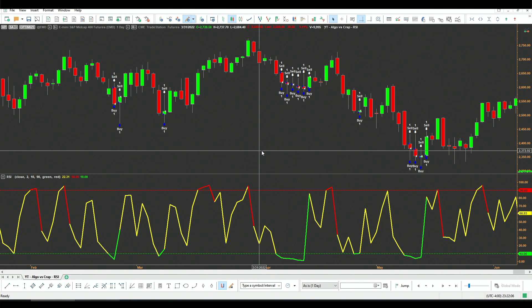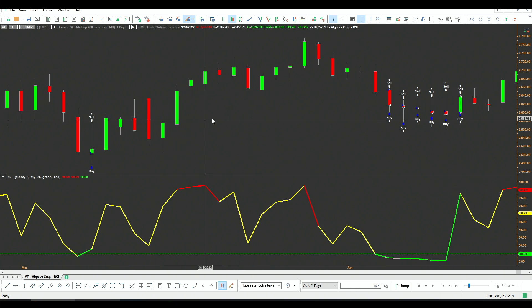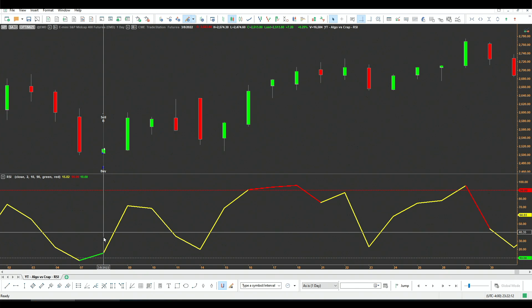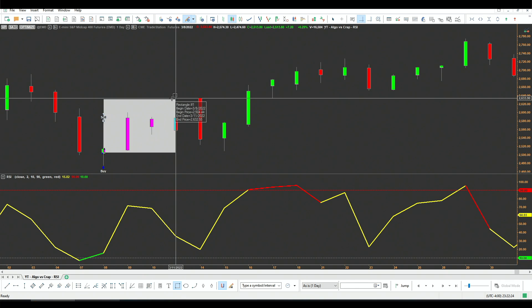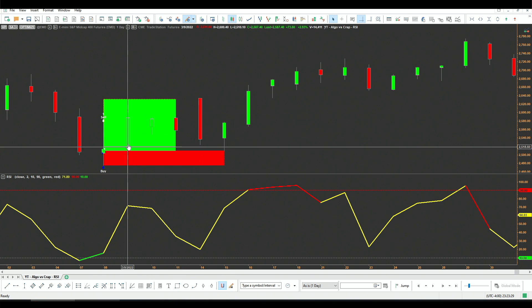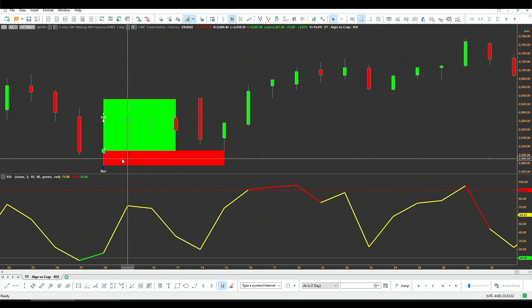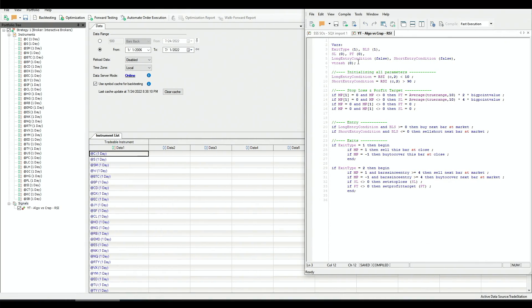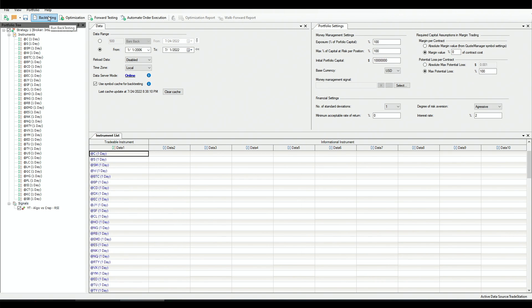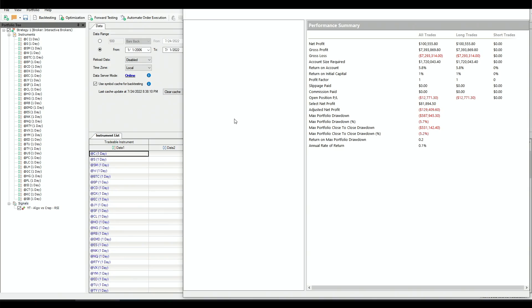The second part of the study is to implement the multiple exit. Zooming in — let's say we entered here; we can then decide on a profit target and a stop loss and run this for 15 years to see if it's working. Of course we do this by programming — with one click we find out. Now we switch the exit type to 2, which is the multiple exit, compile, and backtest the portfolio. And it's already done.